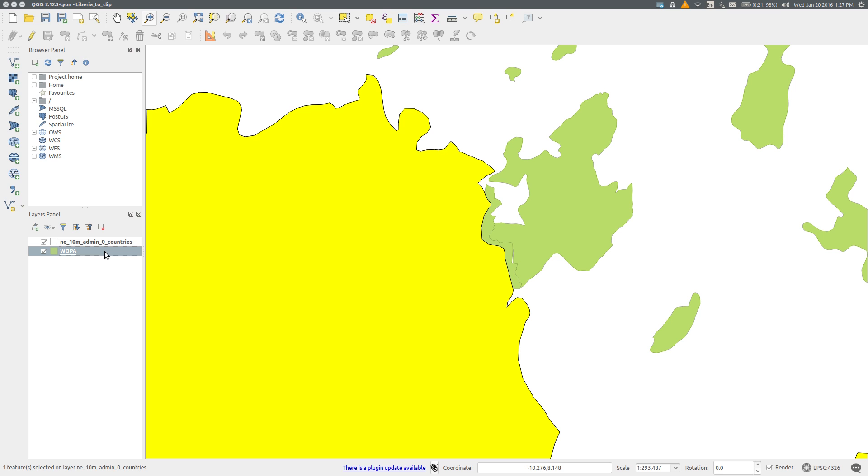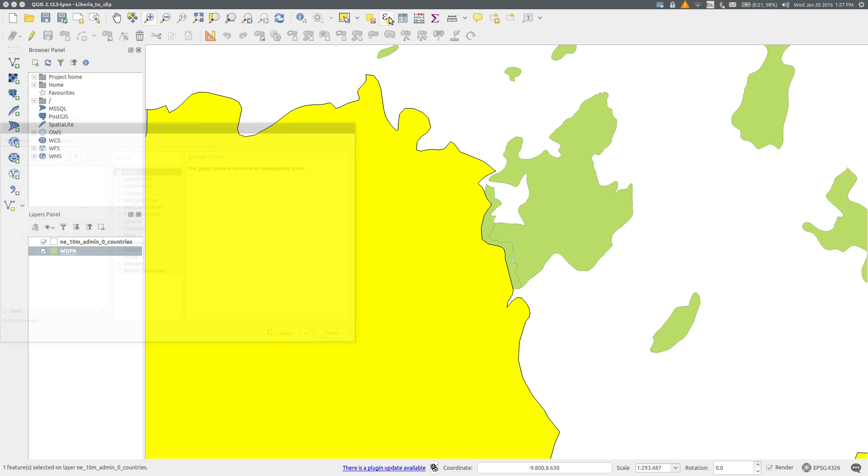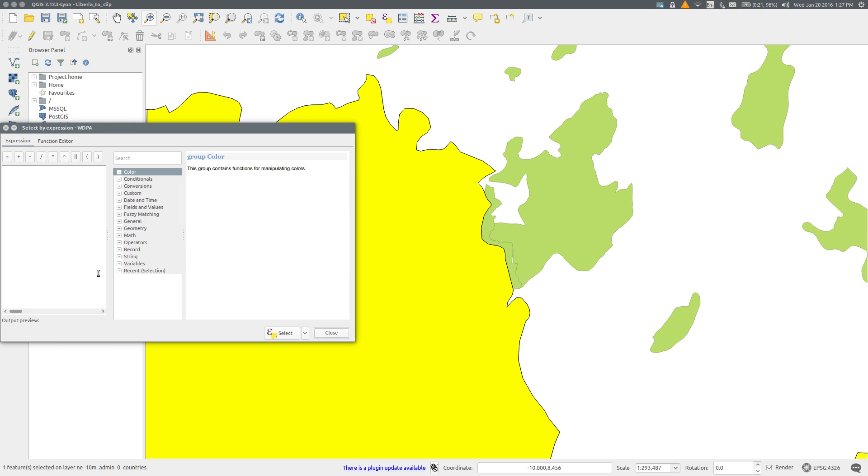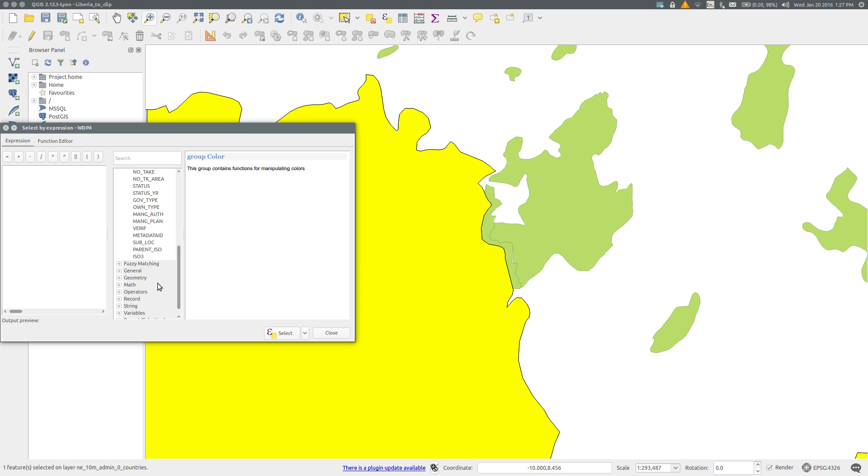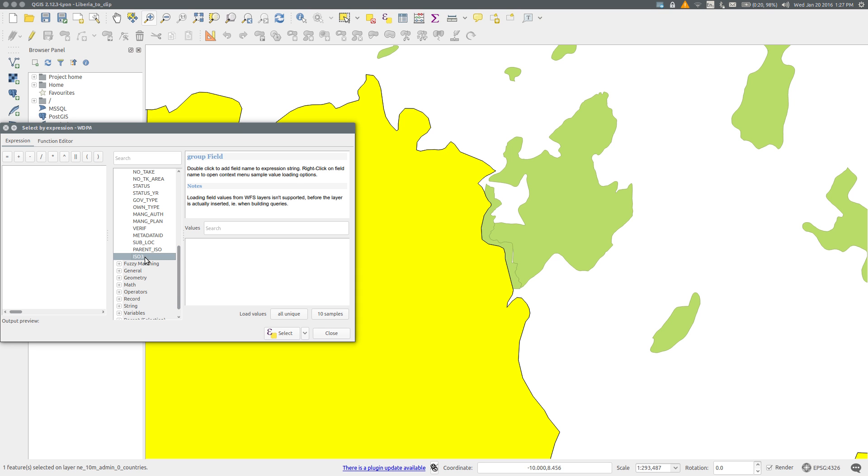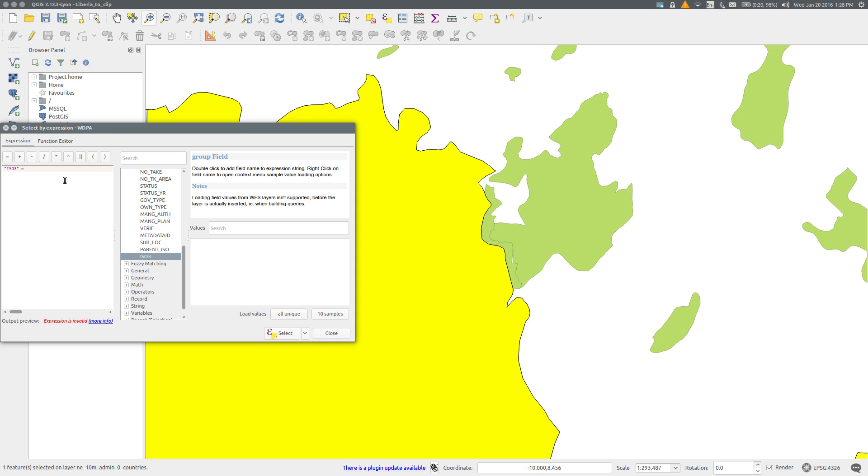Repeat this for the World Database on Protected Areas. Select features using an expression. Open Fields and Values. Find the field we require, which in this case is ISO3. Double-click it and build the expression in the same way as before.